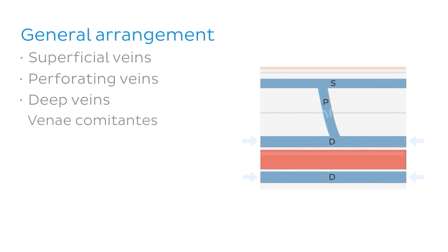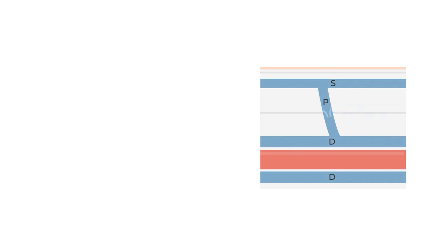Also distributed throughout the veins are structures known as valves. And these prevent the blood from moving in the wrong direction. Mostly back down towards the earth, as we want the blood to be heading back towards the heart. Further helping the blood to move through the veins efficiently.